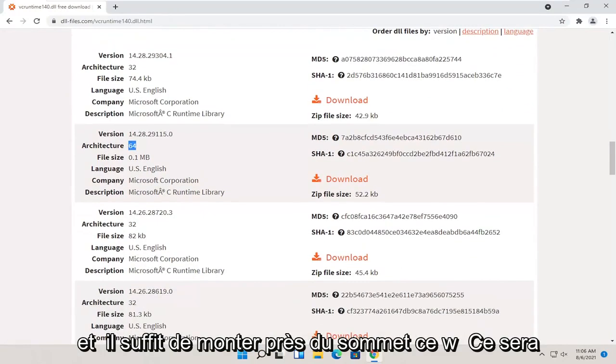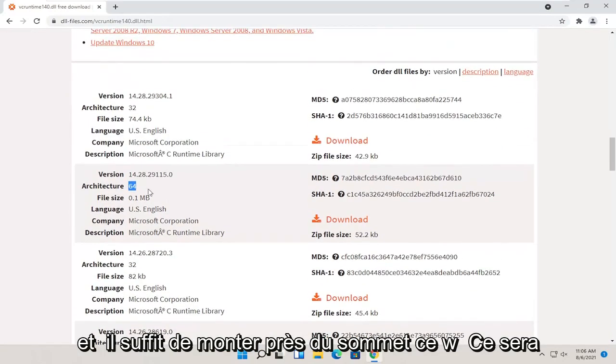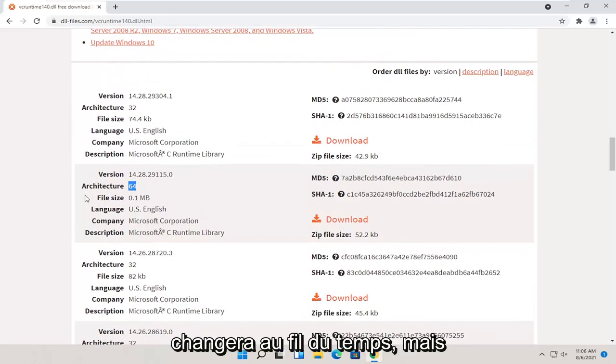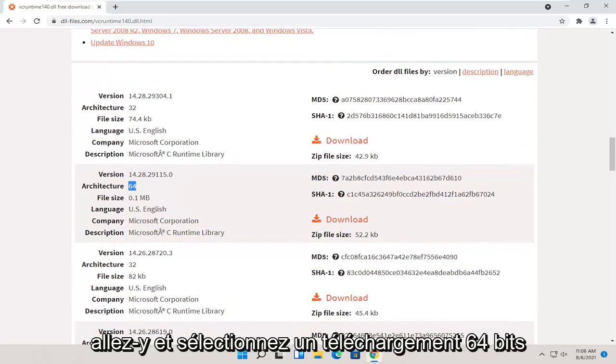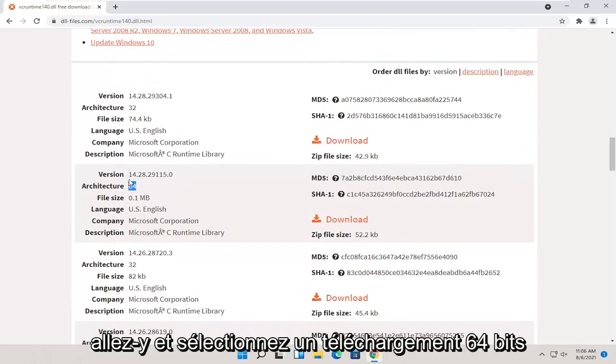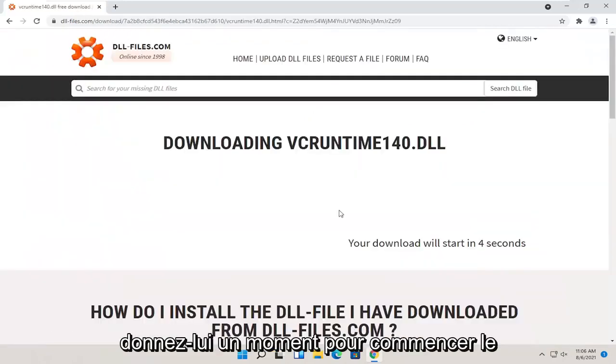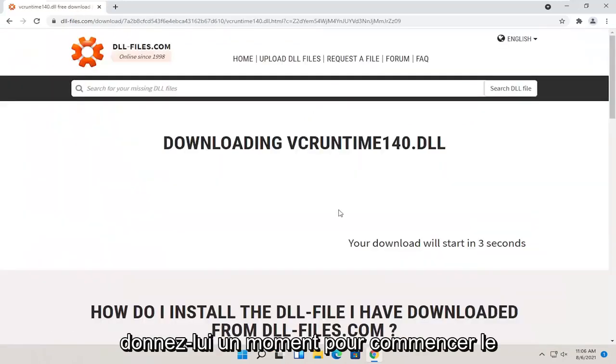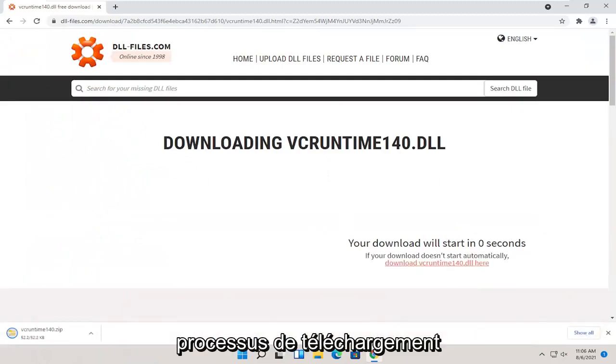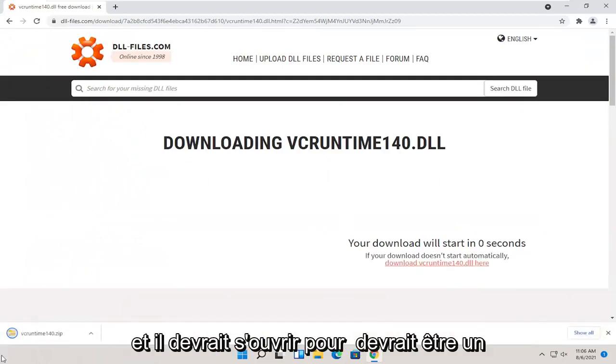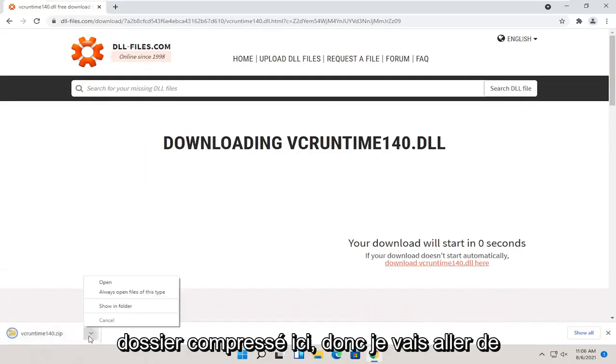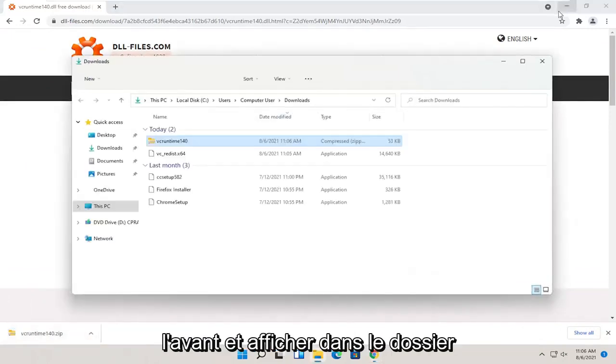Just go up near the top. This should be the more up-to-date version. So this will change as time moves on. But go ahead and select a 64-bit download here by selecting the orange download button. Give it a moment to begin the download process. And it should open up or should be a compressed folder here. I'm going to show in folder.